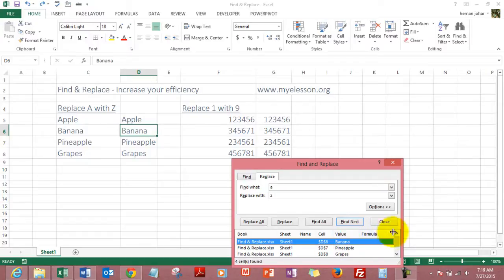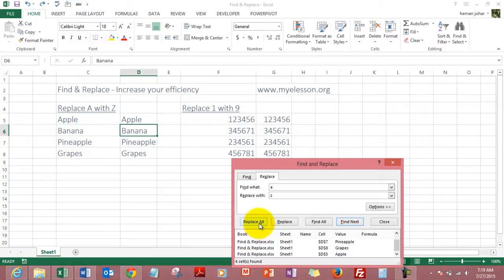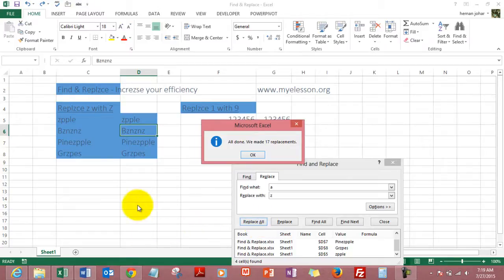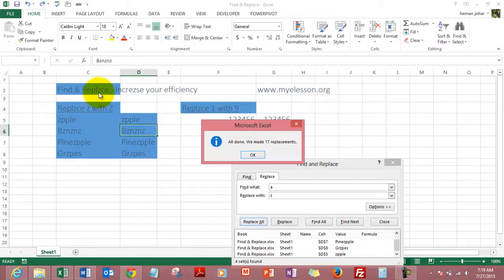Now you can tell it to Replace All. Once you select Replace All, Excel automatically went beyond the call of duty and replaced everything in this sheet. You see the A in this Replace has also been replaced by a Z.